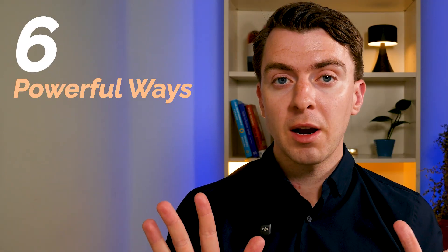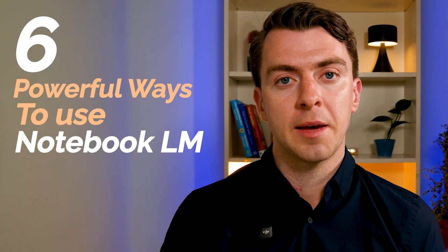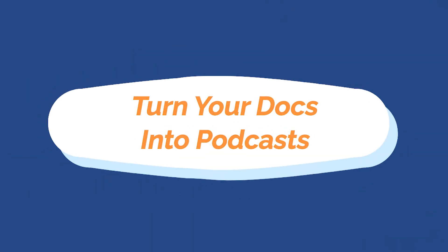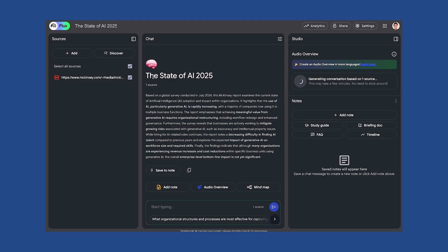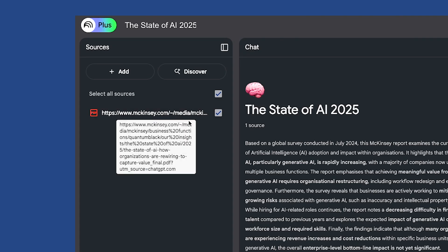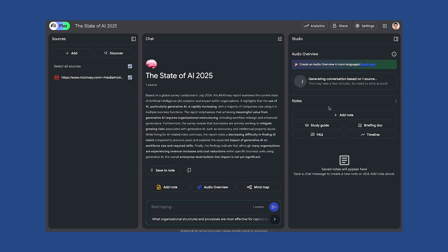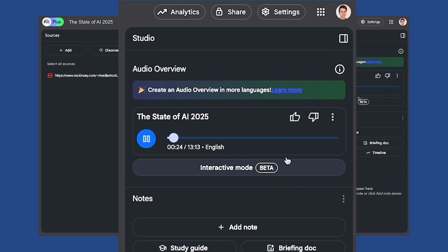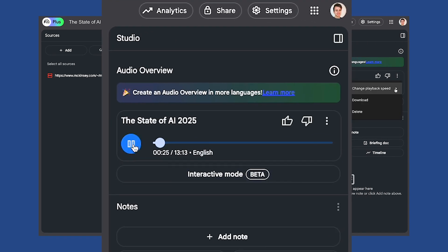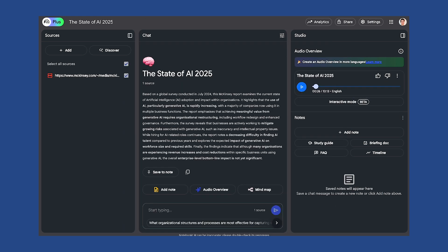Let's go into six powerful ways that you can use Notebook LM. The first one is turning your docs into podcasts. In this example, I've taken the State of AI 2025 report, shared the link to the PDF, and asked Notebook LM to create an audio overview based on this document. I could just listen to it on my walk — I don't need to read the whole document. This is a really helpful tool if you prefer digesting content via audio rather than reading.